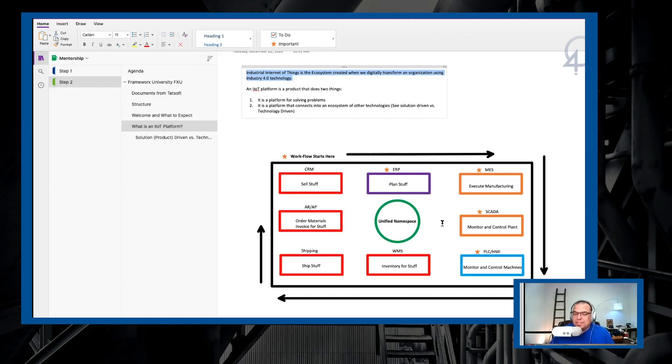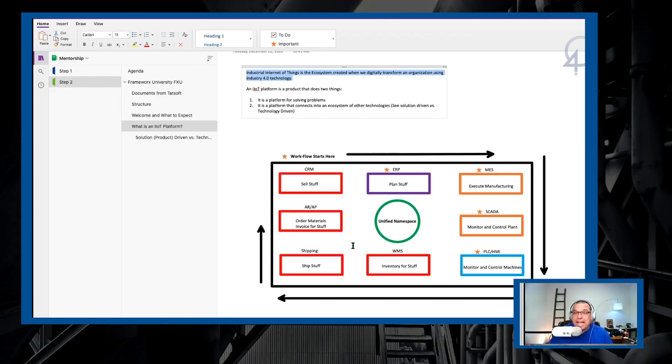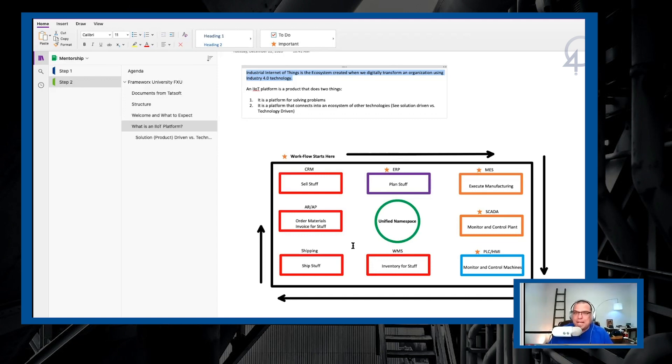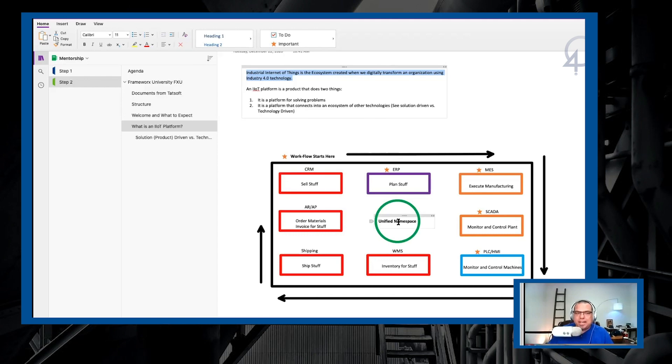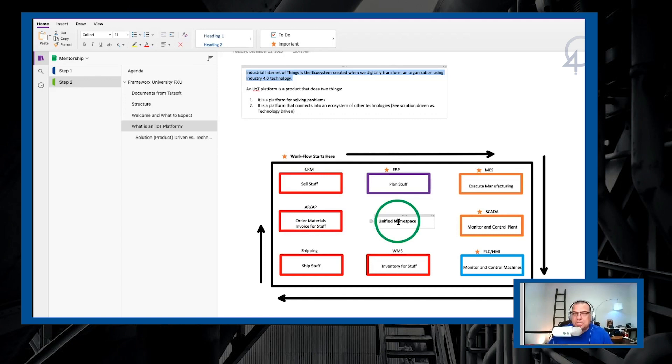So the industrial internet of things is all about creating an ecosystem where these things can all talk freely with one another and new things that you want to add can plug into that ecosystem. An IoT platform is a platform that makes all of that possible. That's where you have this unified namespace in the middle. Factory Studio is an IoT platform. Frameworks is an IoT platform that gives you the ability to connect all those things together.